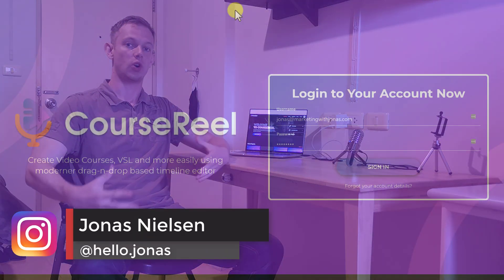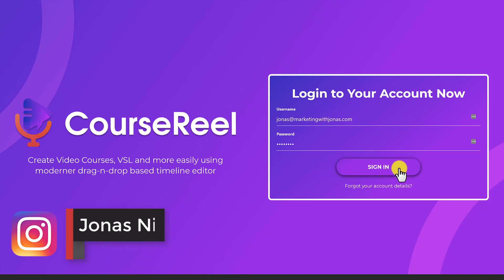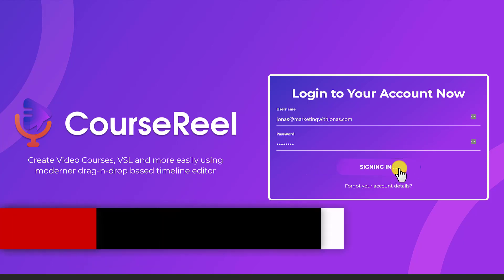Hey, what's up? This is Jonas. In this video, I'll be reviewing CourseReel. So I'm going to log in to the dashboard and show you around.